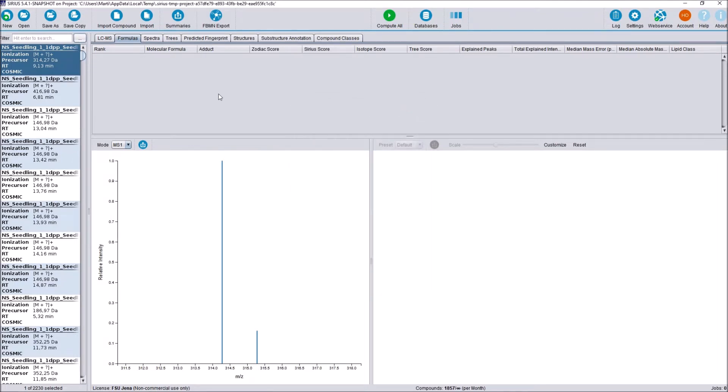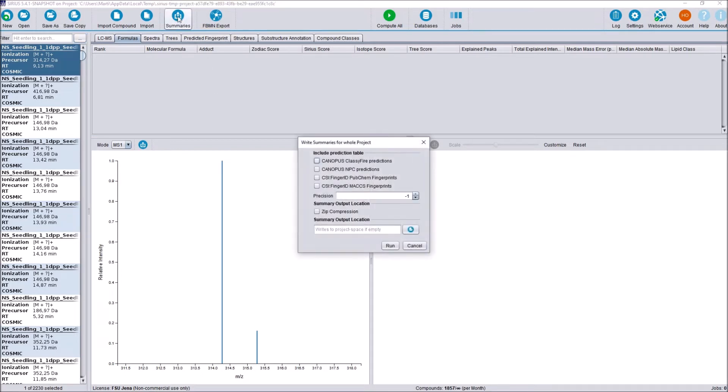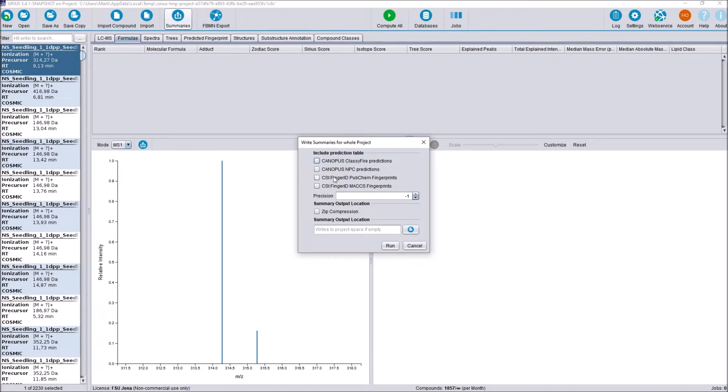The next structural change is when we write our summary files here at the end of our analysis. We are now able to include all CANOPUS classifier predictions as well as all CANOPUS NPC predictions. And we can also write different fingerprint types for our CSI FingerID analysis.